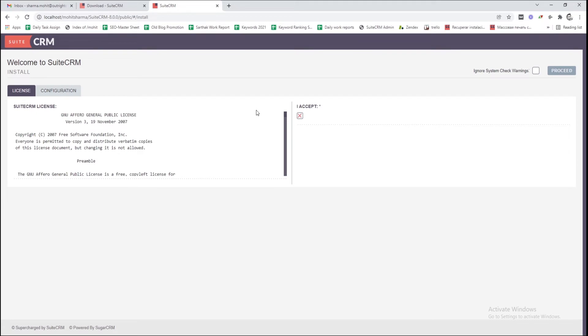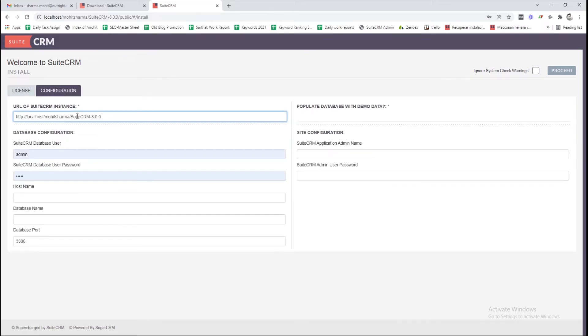You will be redirected to the installer. Here, accept the software's license. Then, in the configuration section, insert the URL of your CRM instance.